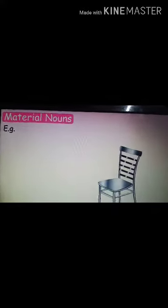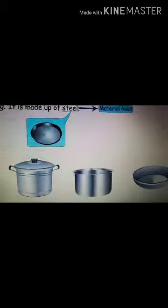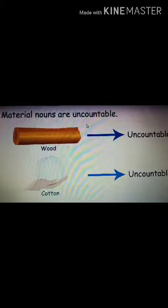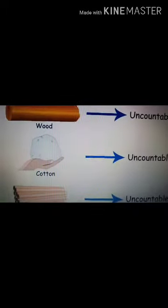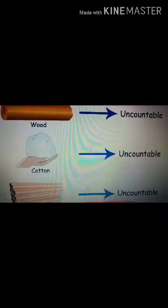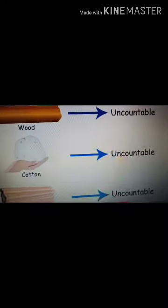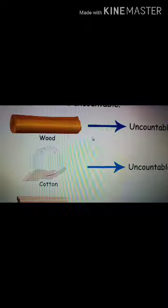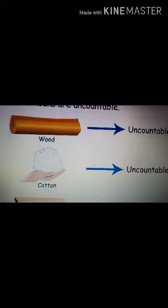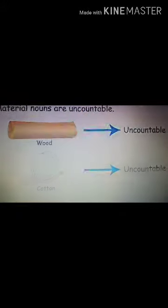I hope that is clear. See more examples. This chair is made up of steel, so steel is a material noun. You can see so many utensils. Material nouns are uncountable — you cannot count wood, we can't count cotton. Wood, copper — we can't count them, so these are uncountable nouns. Material is always uncountable. You cannot count gold, you cannot count silver. These are the material nouns, and they are uncountable.